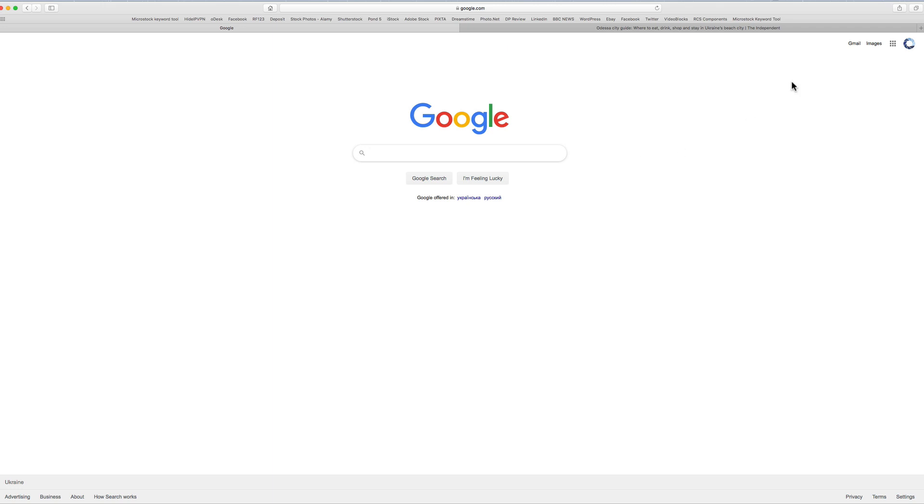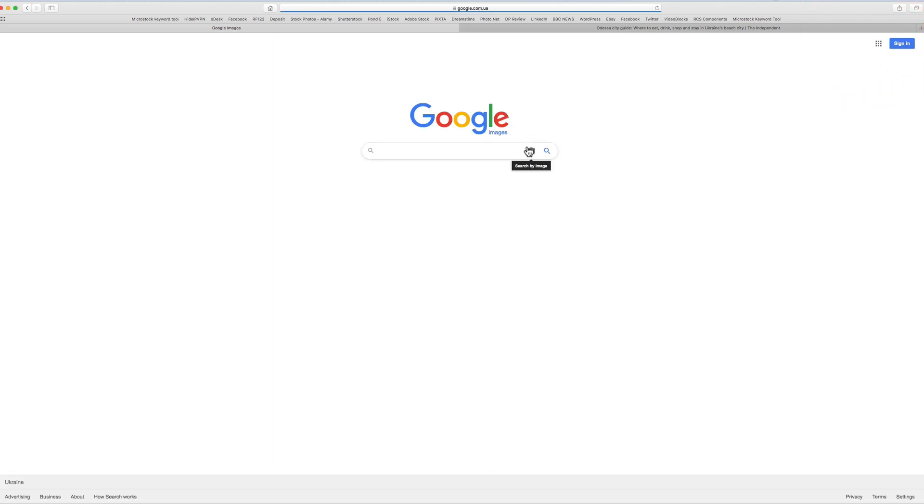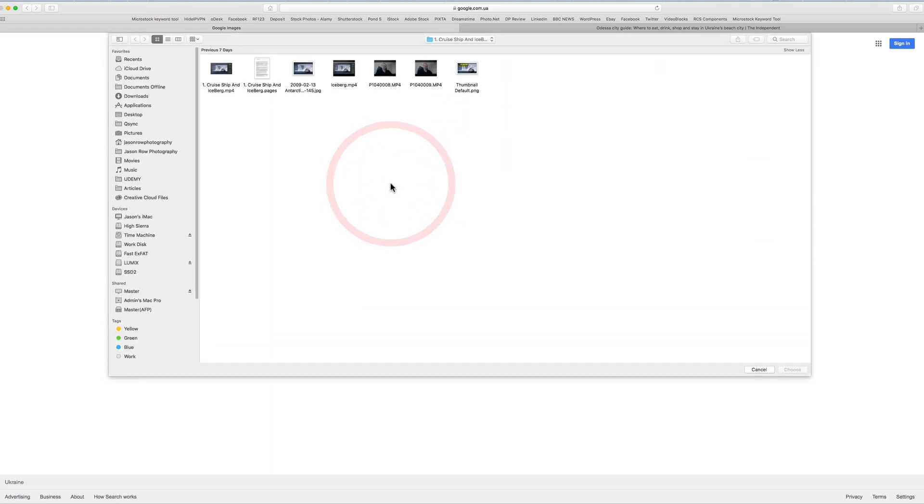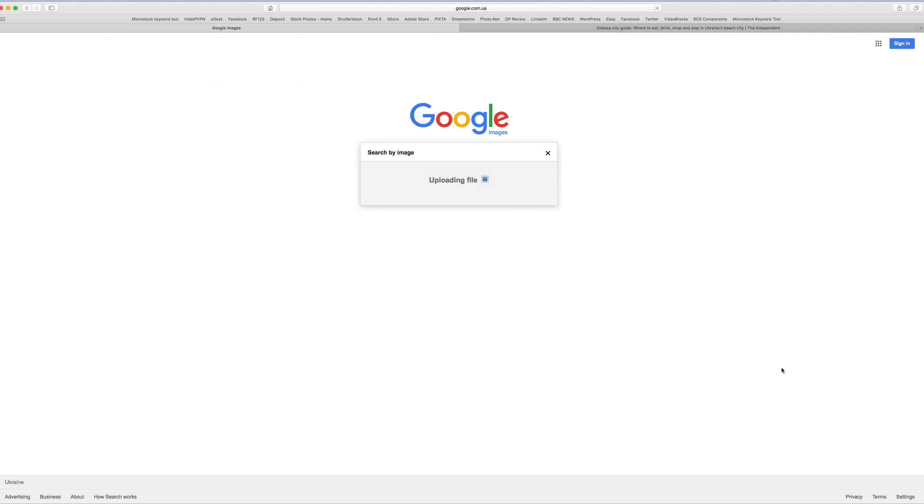Returning to the main Google images, the second option of uploading image is by far the most important and useful for us photographers. Let's have a look at this. Simply click on choose file and your finder or explorer will open. Navigate to the image that you wish to search and click on choose.